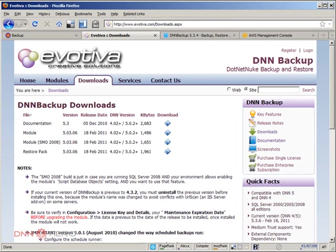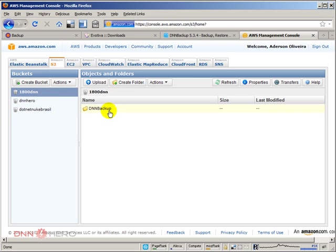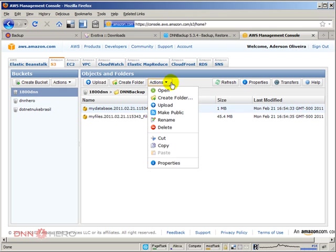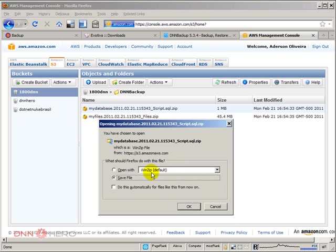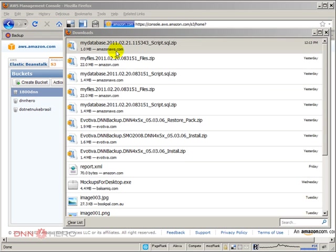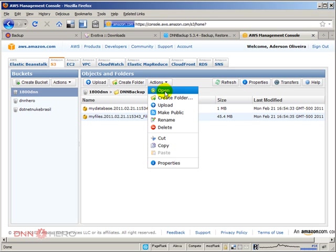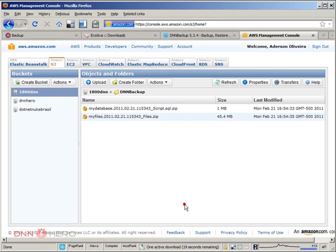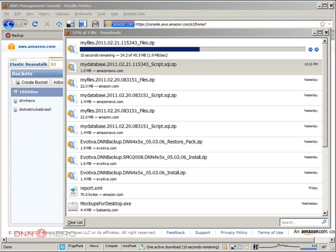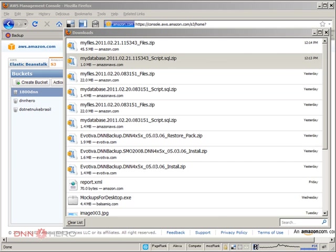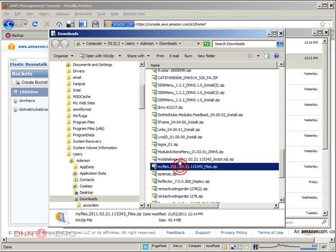The next thing that we have to do is we have to download this site file backup and the database script backup from Amazon S3. Here's my Amazon S3 account. Here's the bucket. Here's the DNN backup folder. I'm going to download both files. I'm going to click on the file, go to action and then click on open. With that, it will save it locally. I'm going to click okay. Here we have the database script. Let's do the same thing for the site files, which is a bit bigger. Let's click open and save this as well. It's downloading. Okay, download is done. Here are both files.